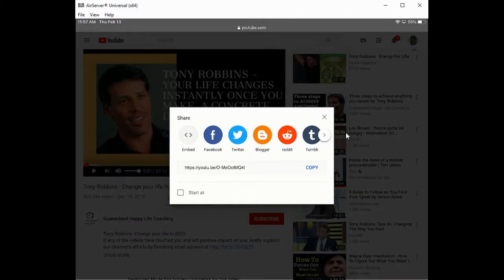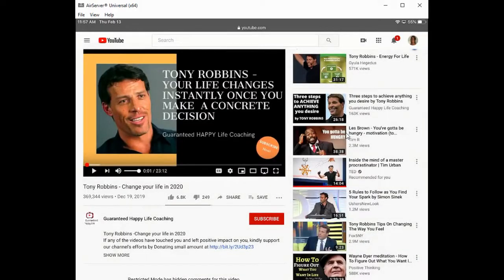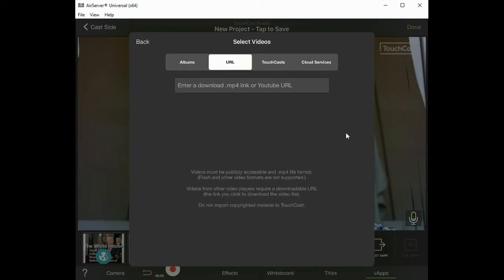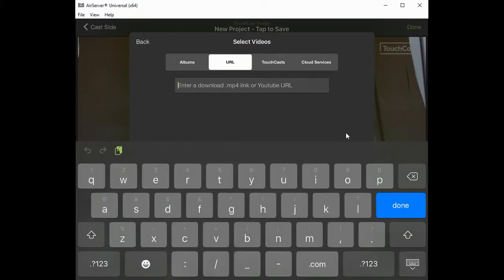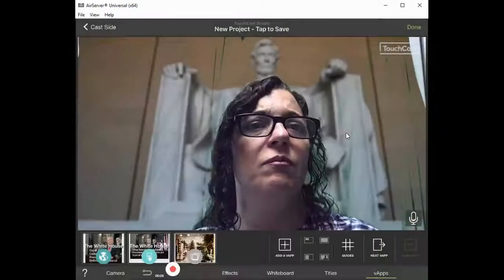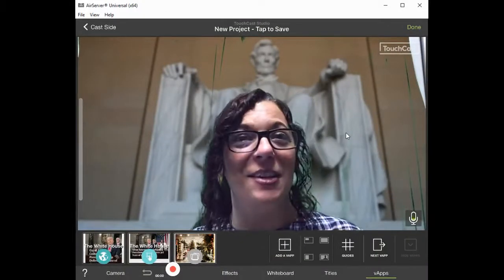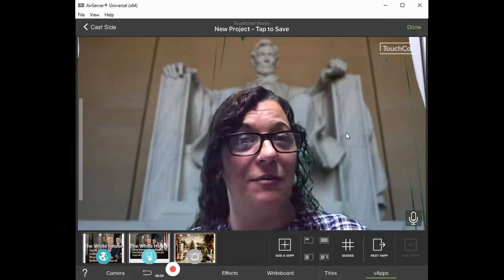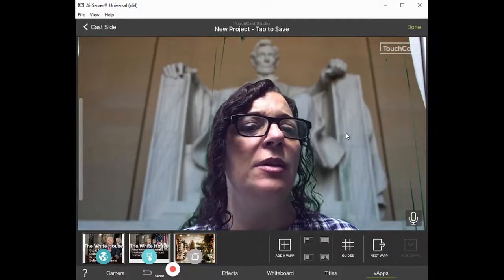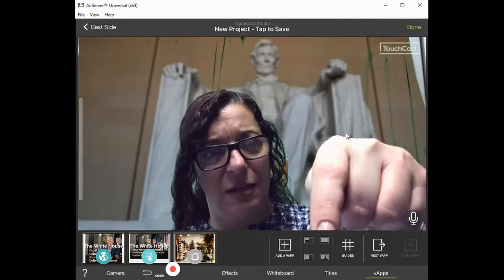Close that out, double-click the home button, click on TouchCast Studio, and now I can simply click in the URL box. On the left side of my keyboard I have the paste icon — paste it and click Done. Typically that's how you would add a video to your video; it would appear wherever you place it on screen, and you could set that to automatically play.